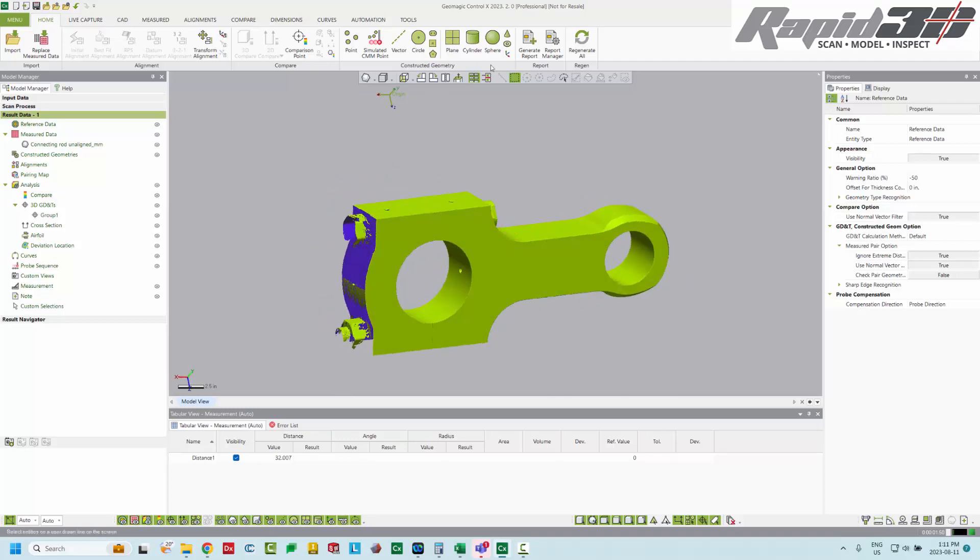The way we're going to start that is by adding a cylinder to the front bore, and then a cylinder to the back bore.